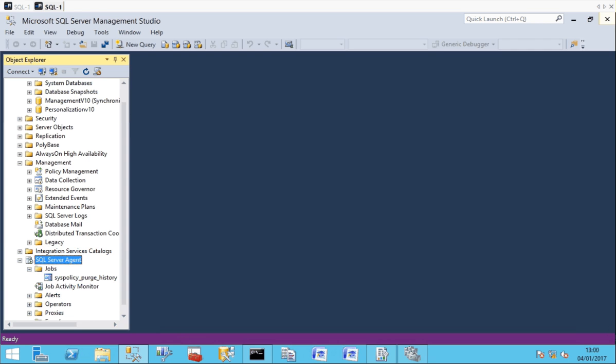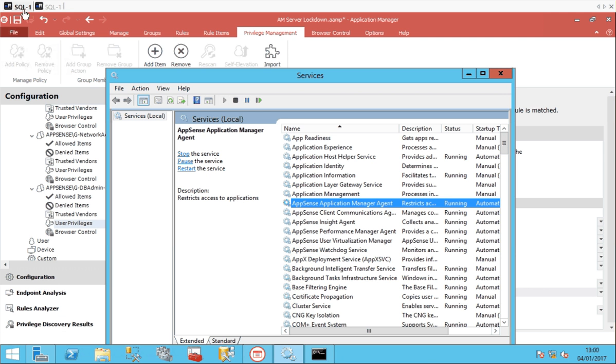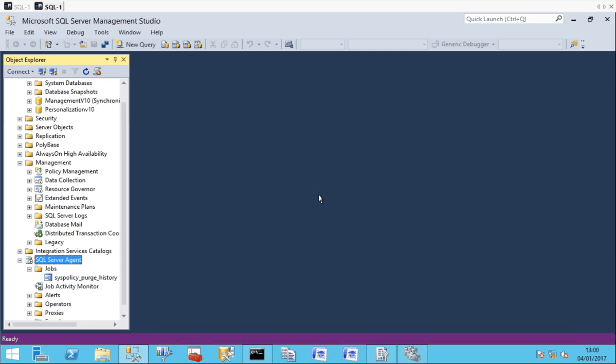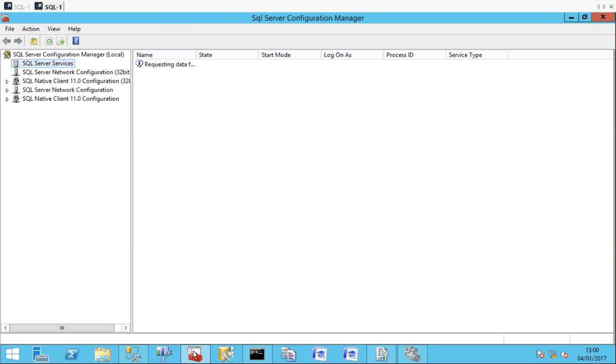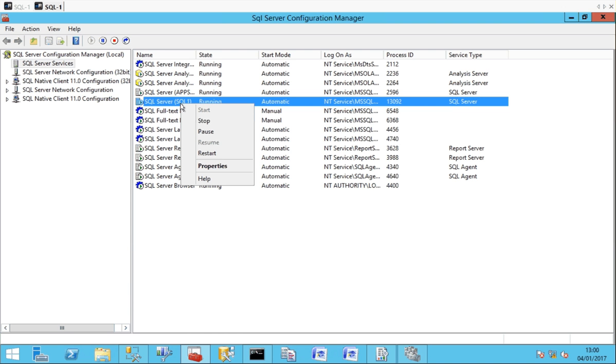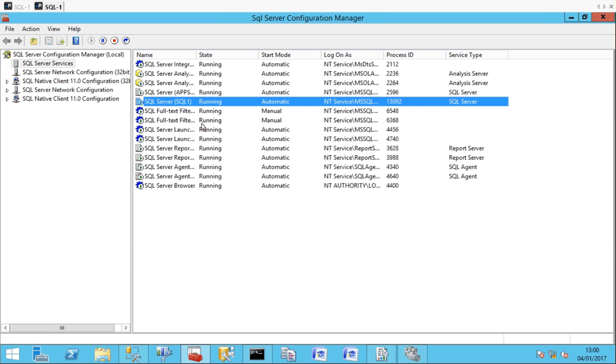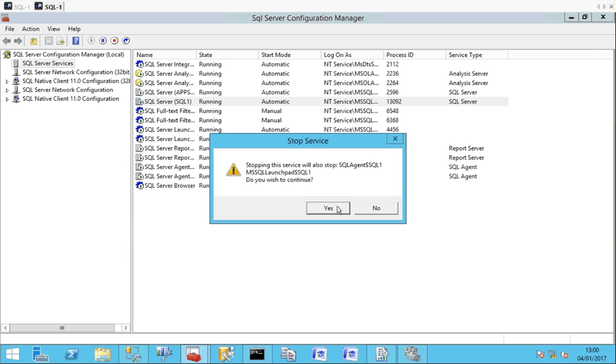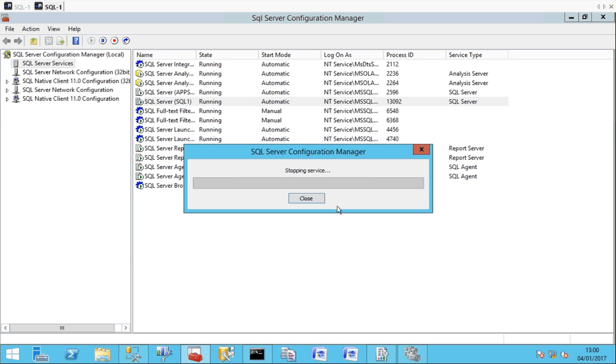So now the application manager service is running on this server, we can now enjoy all the benefits of that. For example, I'll go in now and stop the service. It should allow me to stop and start the SQL server service.